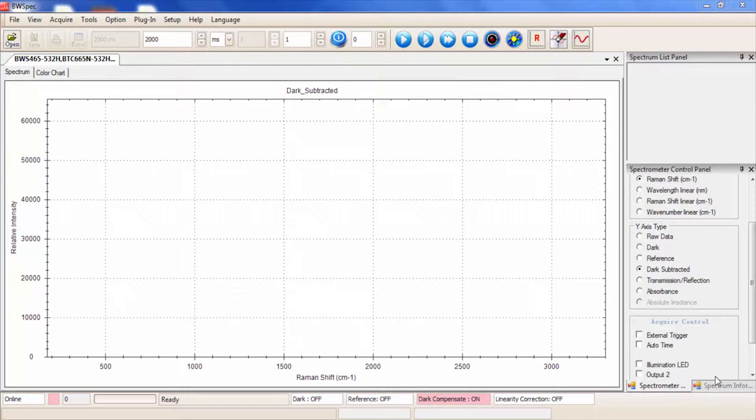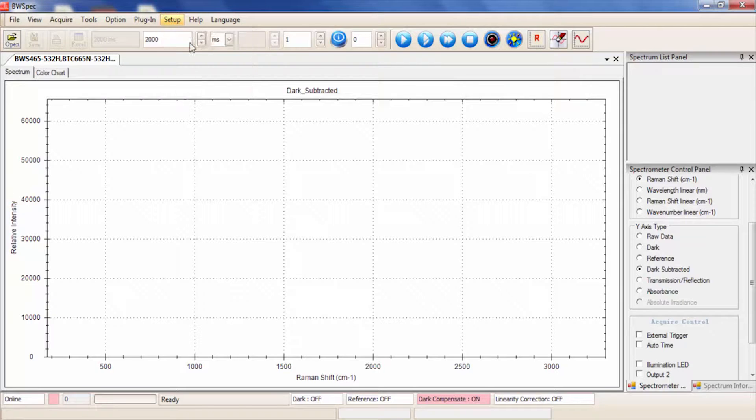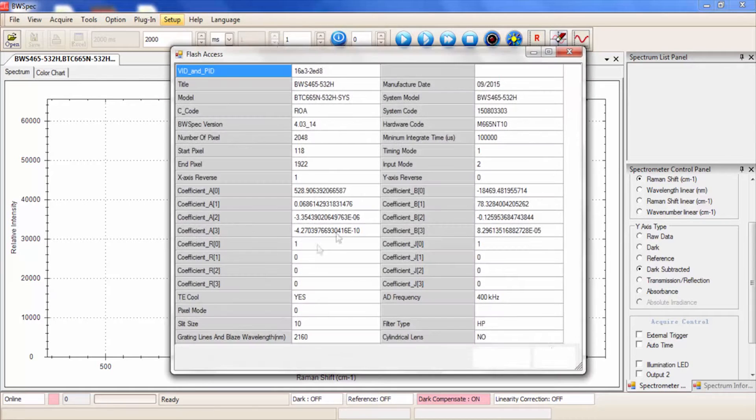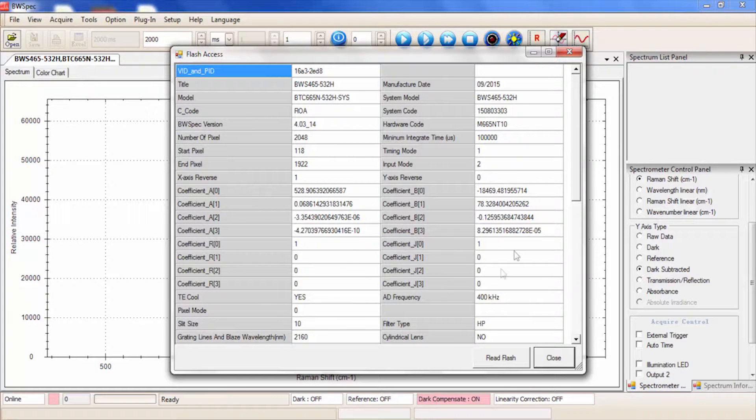On opening BWSpec software, your unit will show online in the bottom left-hand corner. You can view the details of the unit currently connected in Setup, Flash Access, and here it will read you the flash of the unit. You can also read the flash.